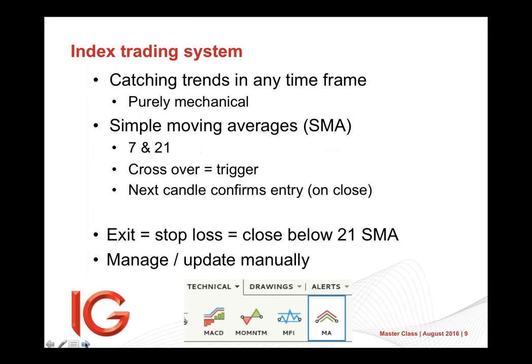So looking at timeframes, pretty much across any, we use the simple moving averages, SMA 7 and 21. IG just call them moving averages. Some folks call them MA, some call them SMA. Crossover is trigger. So in the 7, moves up through the 21 moving average. That is your trigger to buy. Next candle confirms entry on close, assuming it closes higher. Now we can put a small tweak to that.